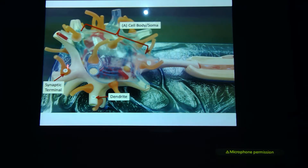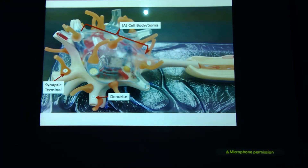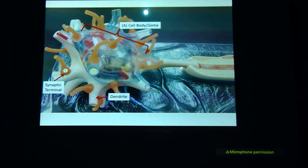You've got the synaptic terminals, which in this case are this peach color, and you've got the dendrites that are coming off of our cell body. You can also see the beginning of the axon, with the axon hillock being the very first or initial segment.